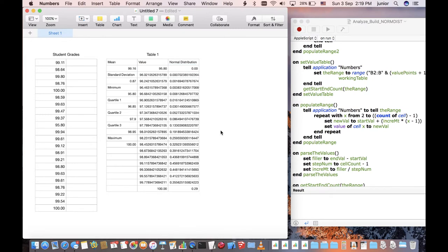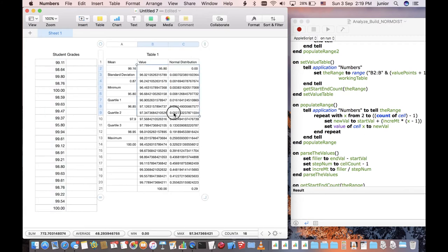Let us now create the distribution curve. Select the middle and right columns, taking care to include only the values, not the titles on the top row.